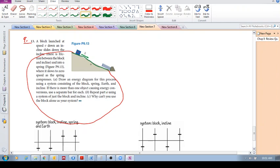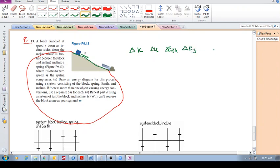Now we have to consider what are our different energy types. We've got ΔK, we've got ΔU. These are all the different energies that we can consider. We've got ΔE thermal, we've got ΔE source, and then we've also got work done.